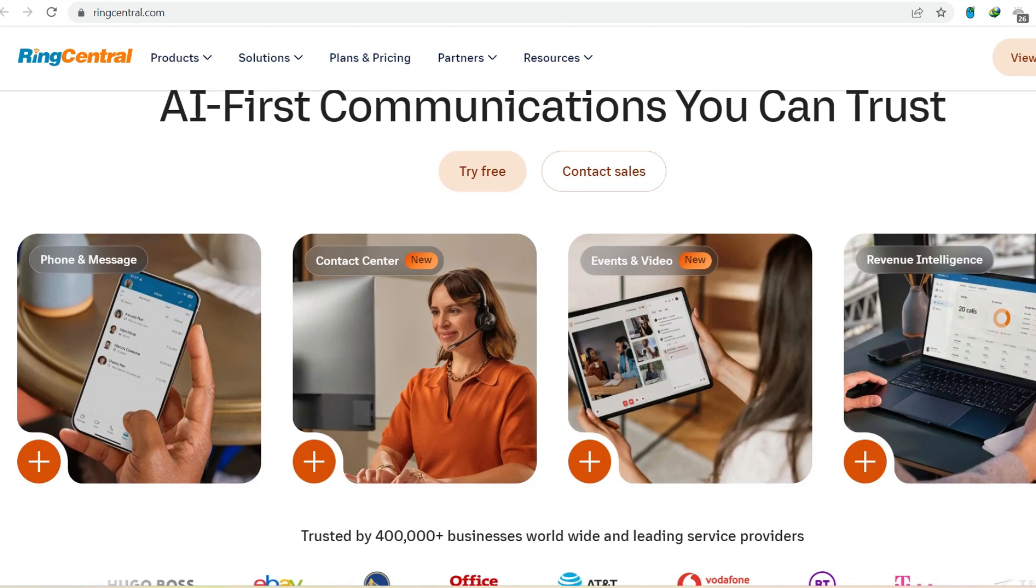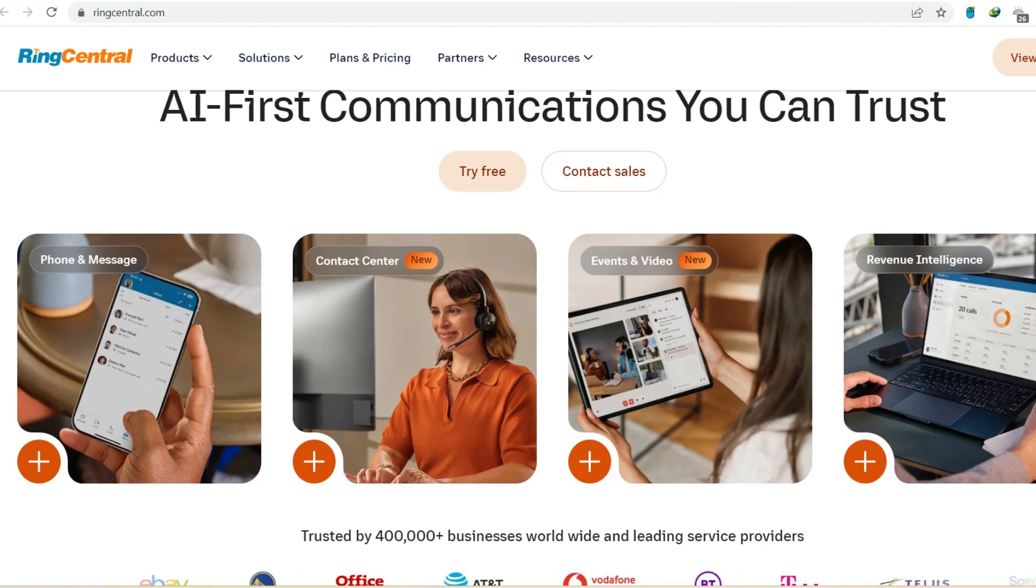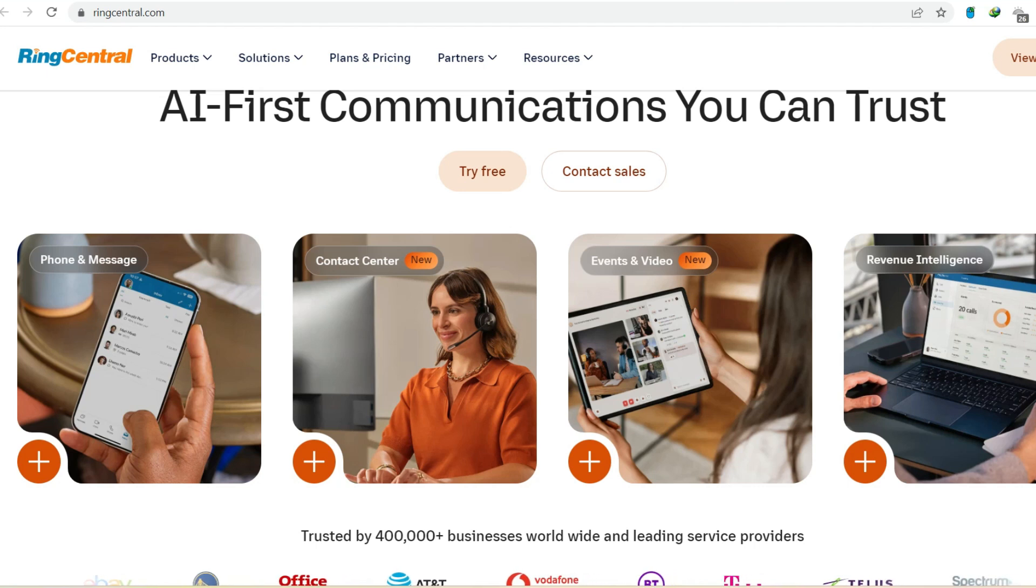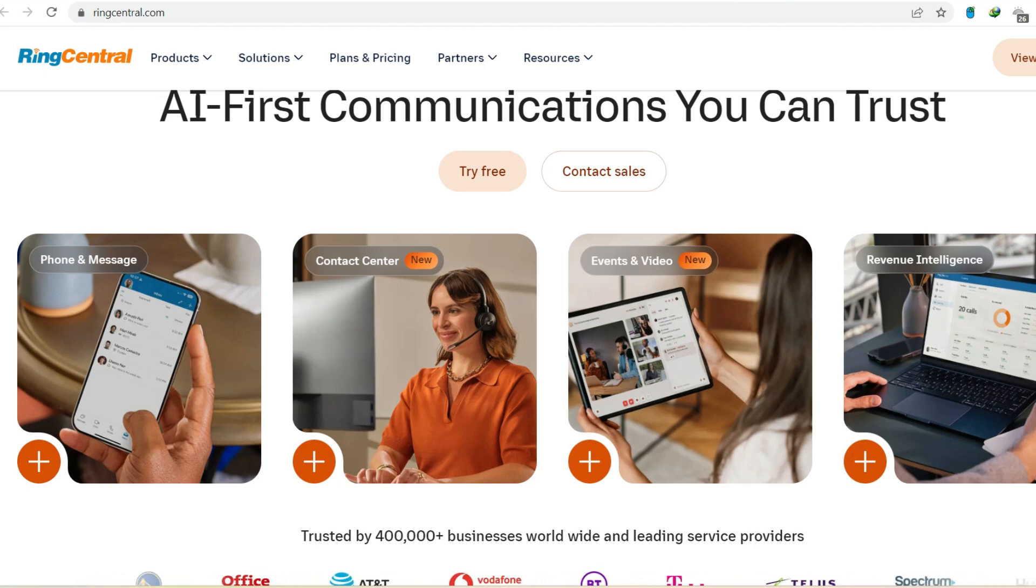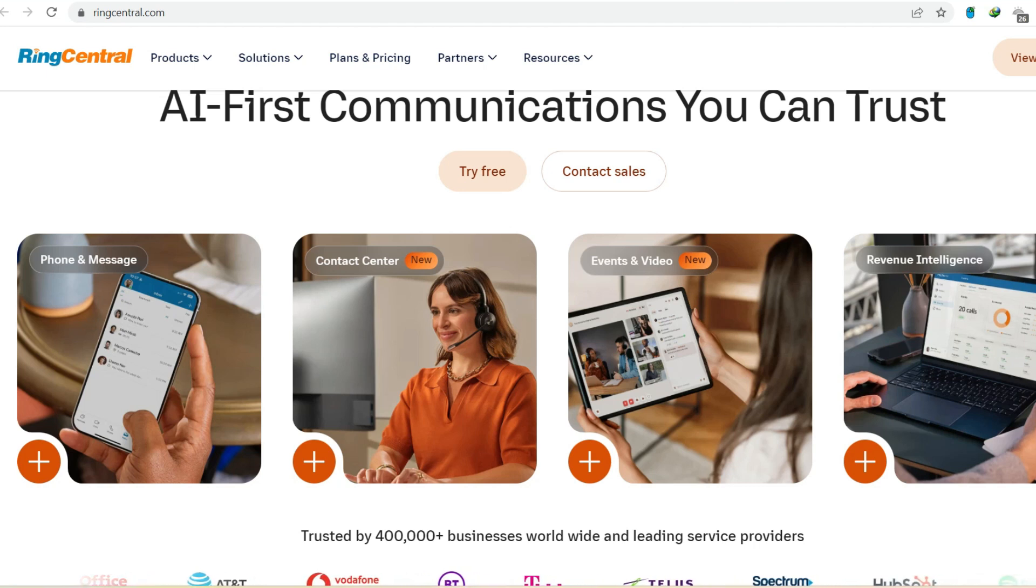But what about businesses? Does RingCentral, a popular business communication platform, require this outdated relic, the landline? Let's untangle this mystery and see if RingCentral can liberate you from the landline labyrinth.